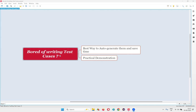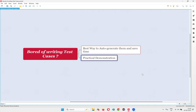Are you bored of writing test cases manually for your projects? If the answer is yes, no need to worry anymore, because in this session I am going to share one great tip using which you can auto-generate test cases in no matter of time. If you follow this technique, you don't have to write test cases manually anymore for your projects.